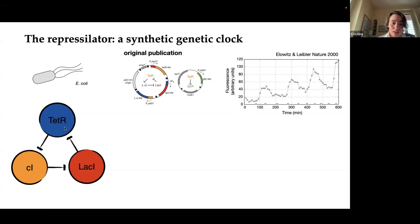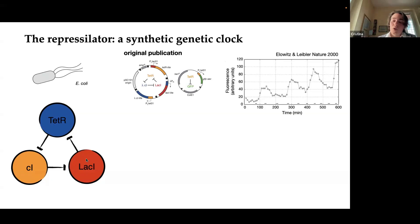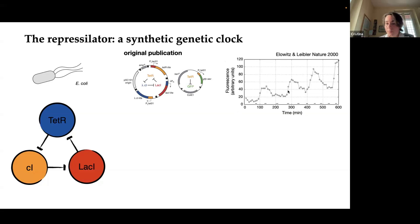You have these three proteins: TetR, CI, and LacI. Each of them represses one of the others in a circular manner. So for example, the red protein LacI represses the protein TetR, as you can see signaled here. So if the red protein is present, the blue protein can't be produced anymore, as it would otherwise be. In the first version of this circuit, made in 2000, they could track the oscillations using a GFP reporter. You can see it's having steady, even if very noisy, oscillations with a period of around 150 minutes.